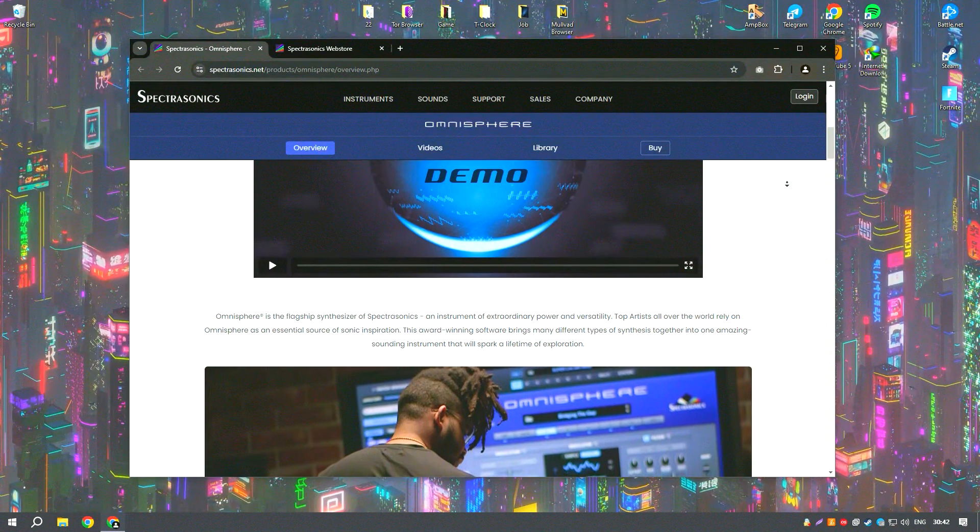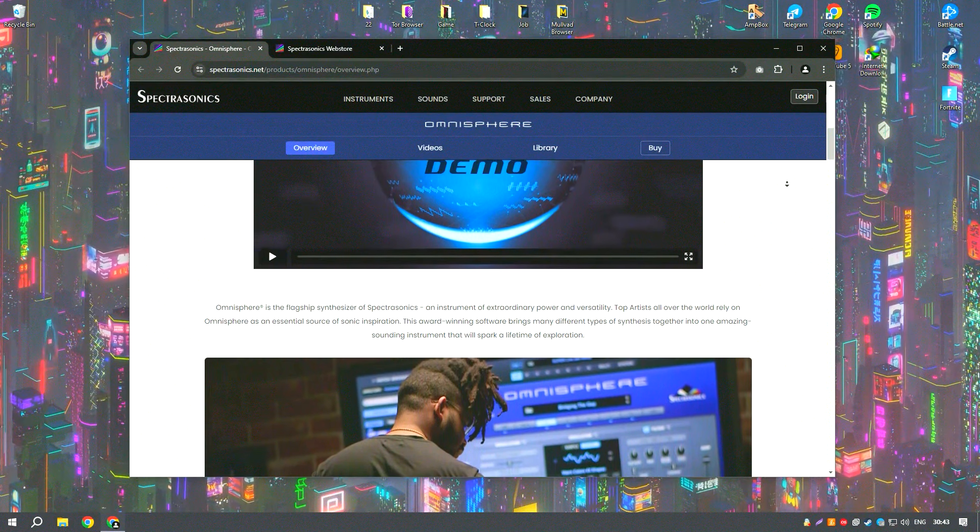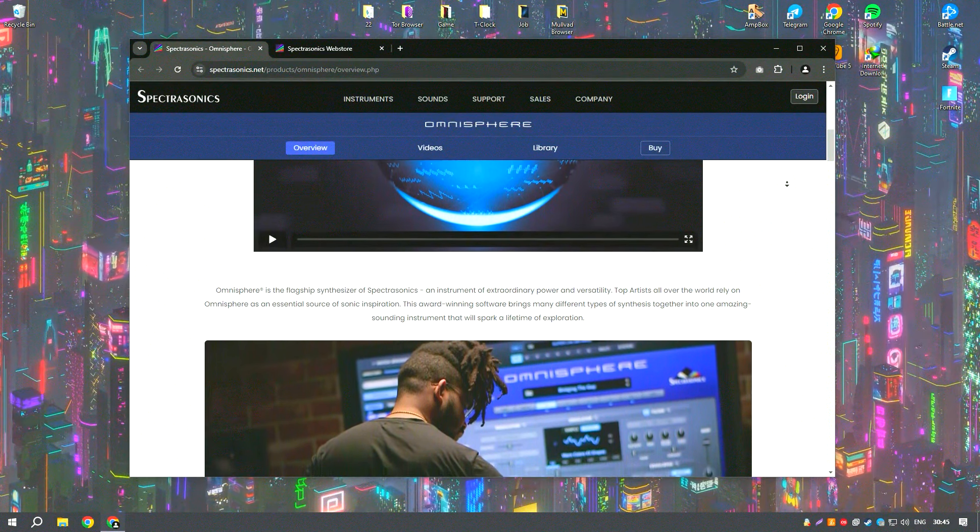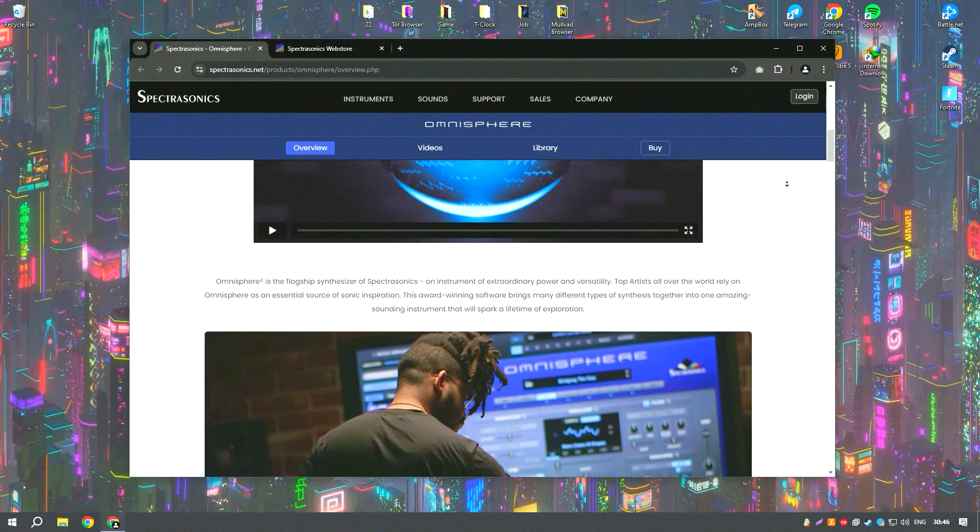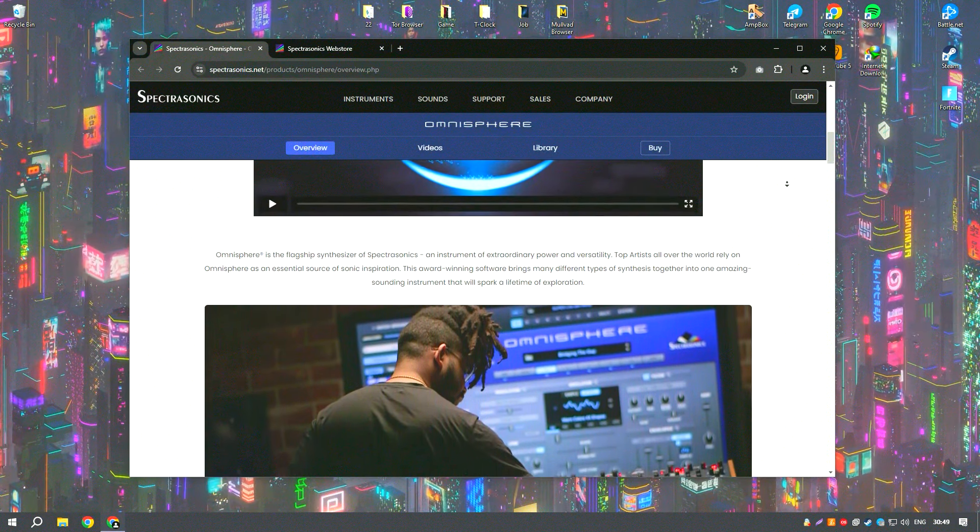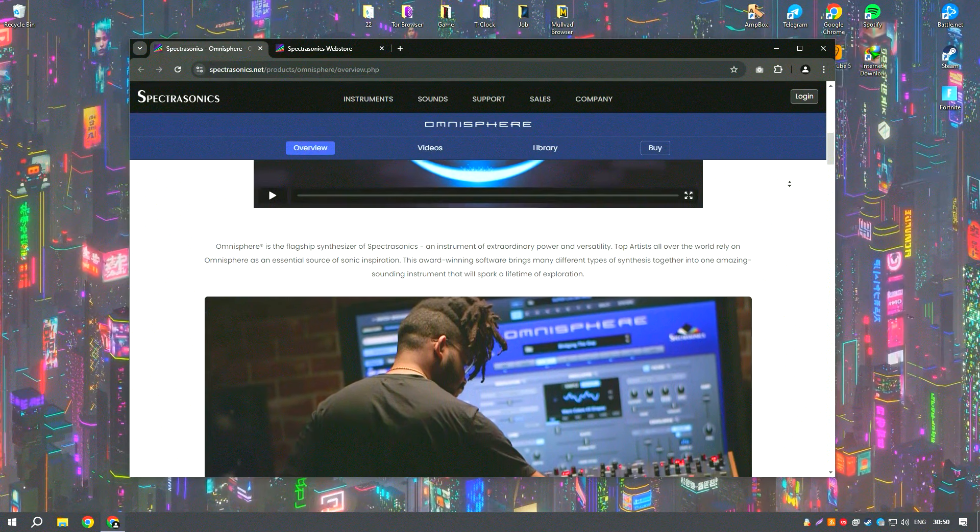Omnisphere's user interface is intuitively designed, making it accessible for users to navigate through its vast features and customize sounds with ease.